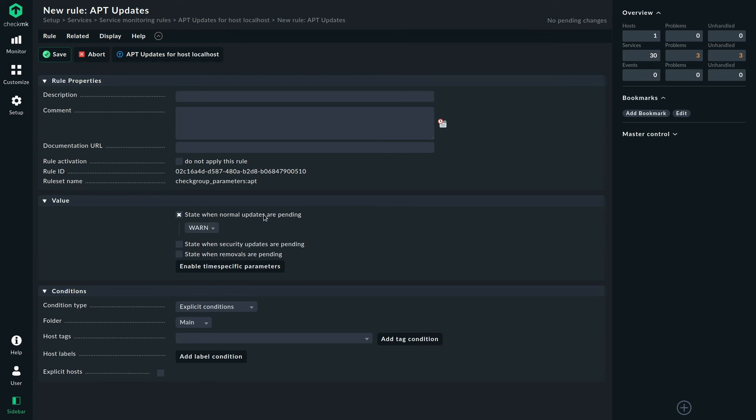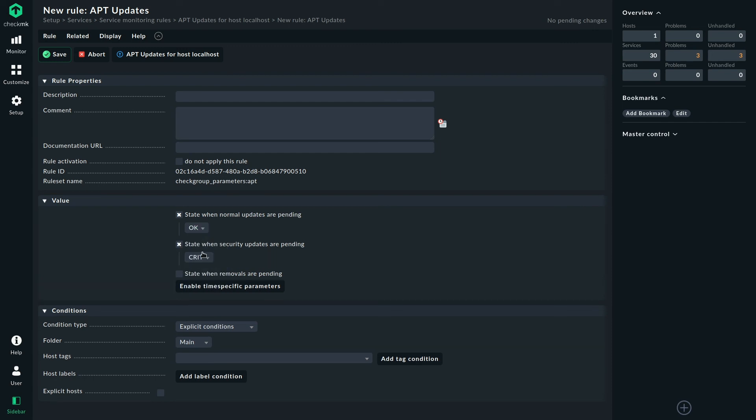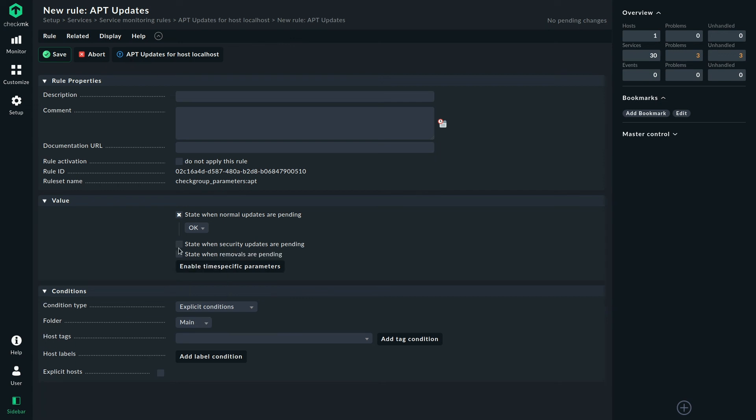So if you just want to focus on security updates, for example, you could set this to an OK state so it doesn't bother you. But you could also change the state for security updates and just go with a warning state, if that suits your use case best.